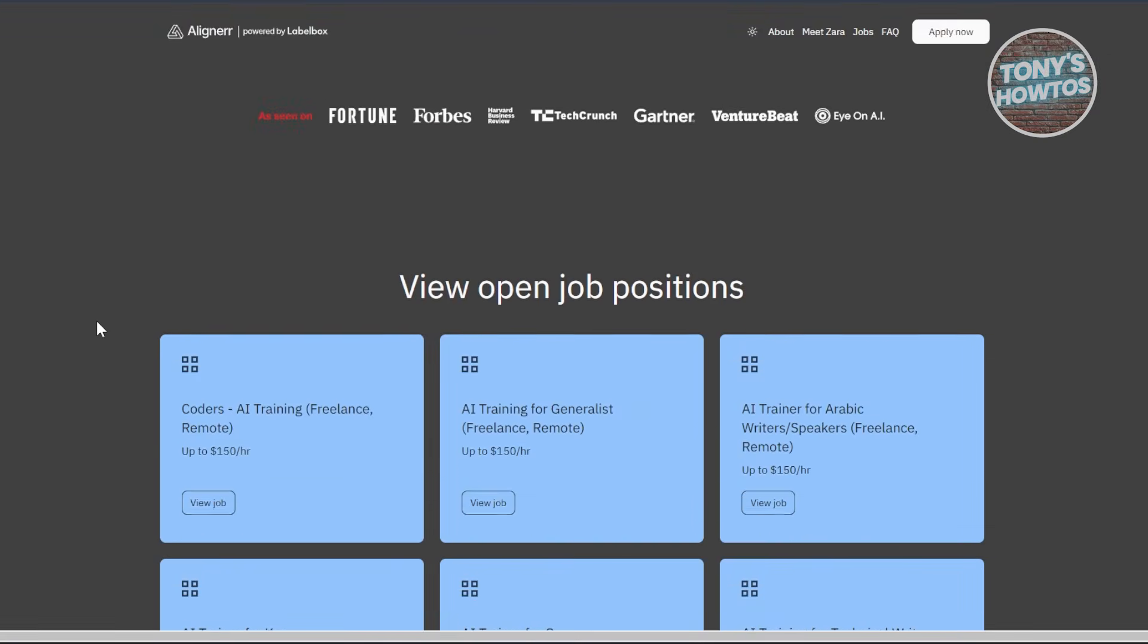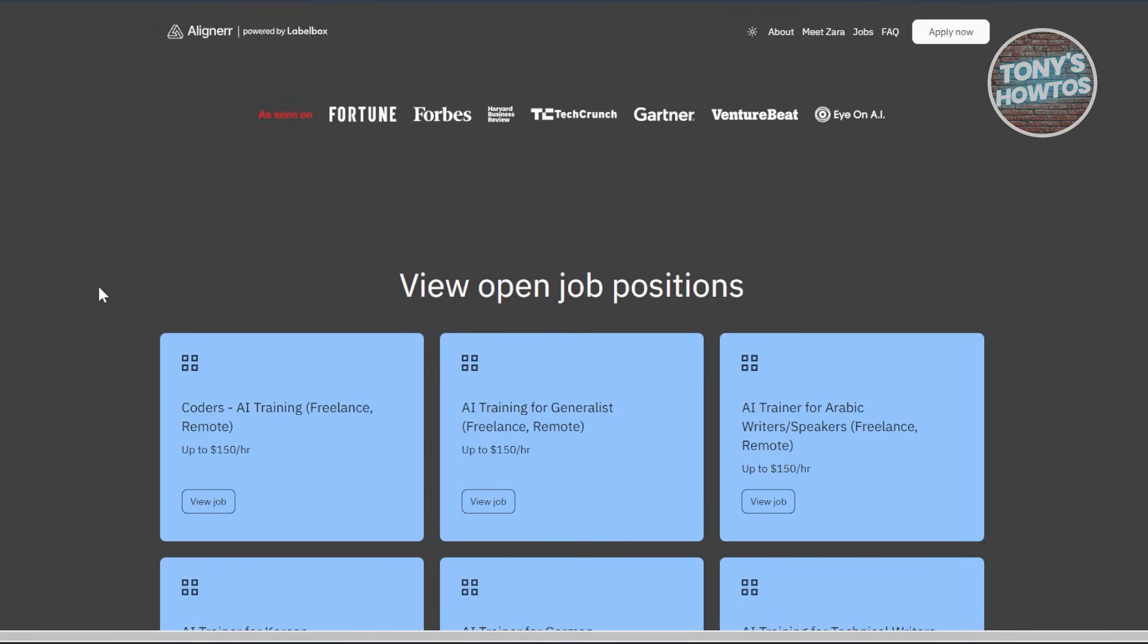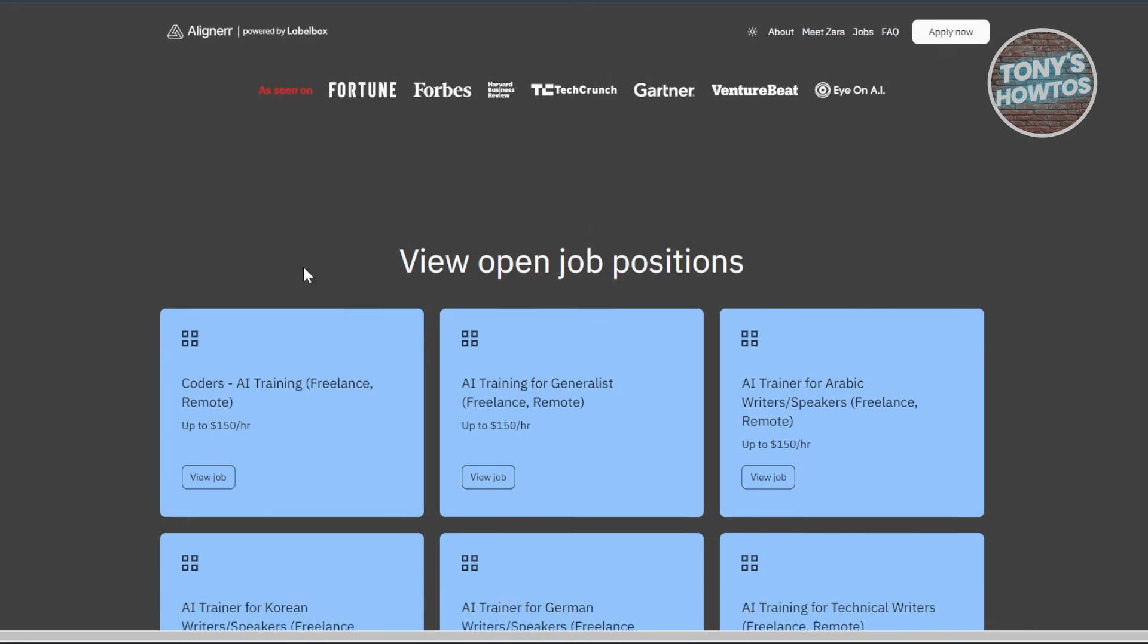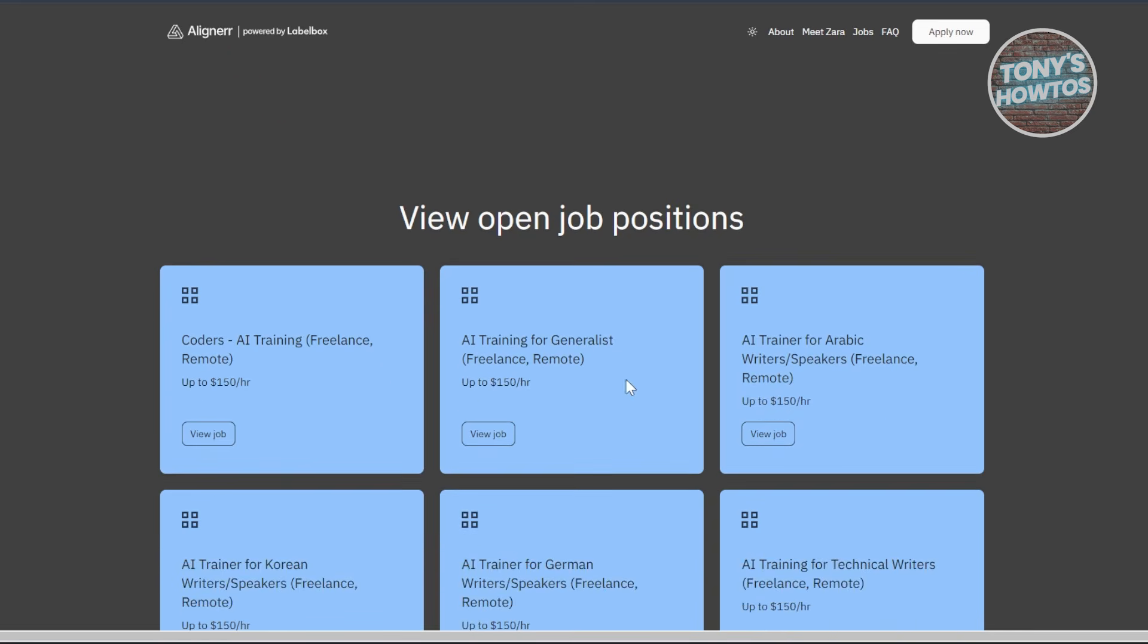With the generalist position, you will be reviewing AI-generated content and evaluating AI writing tasks. If you have proficiency in languages like English, Spanish, or French, you might be a good fit for this job. They require a resume upload and an interview with an AI bot named Zara.